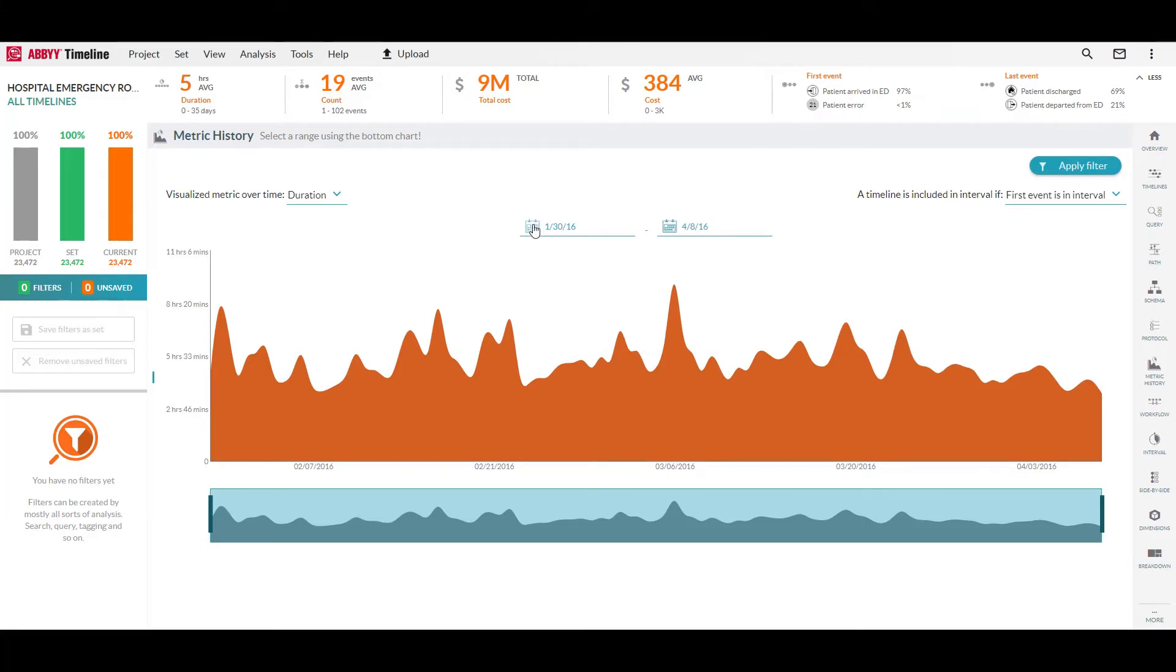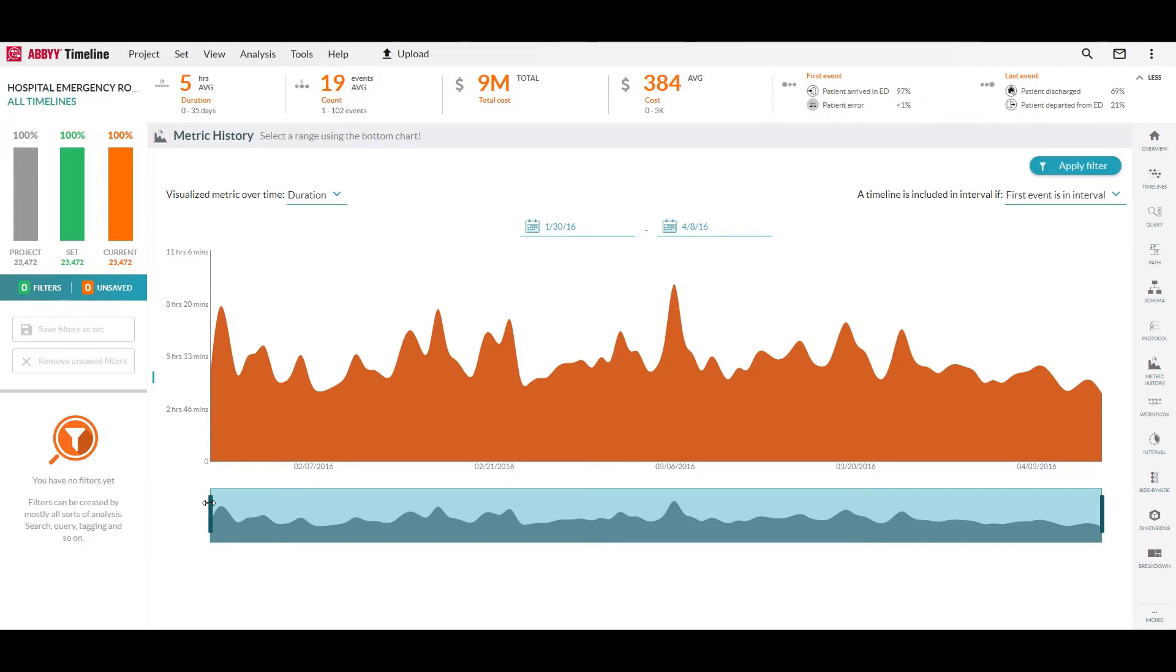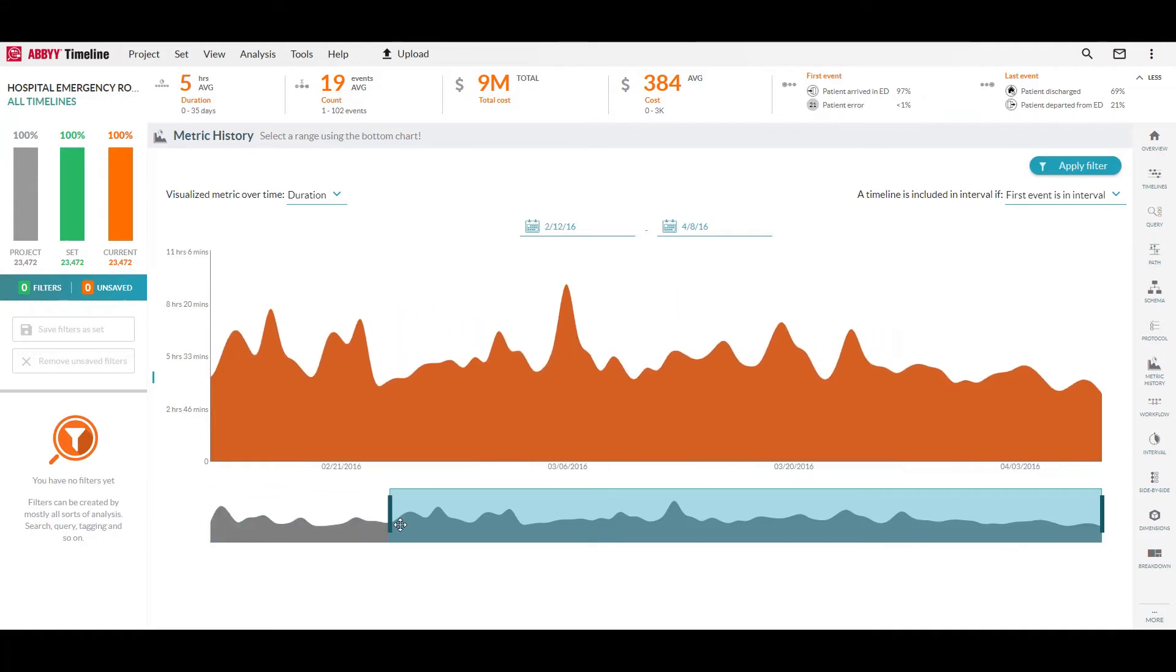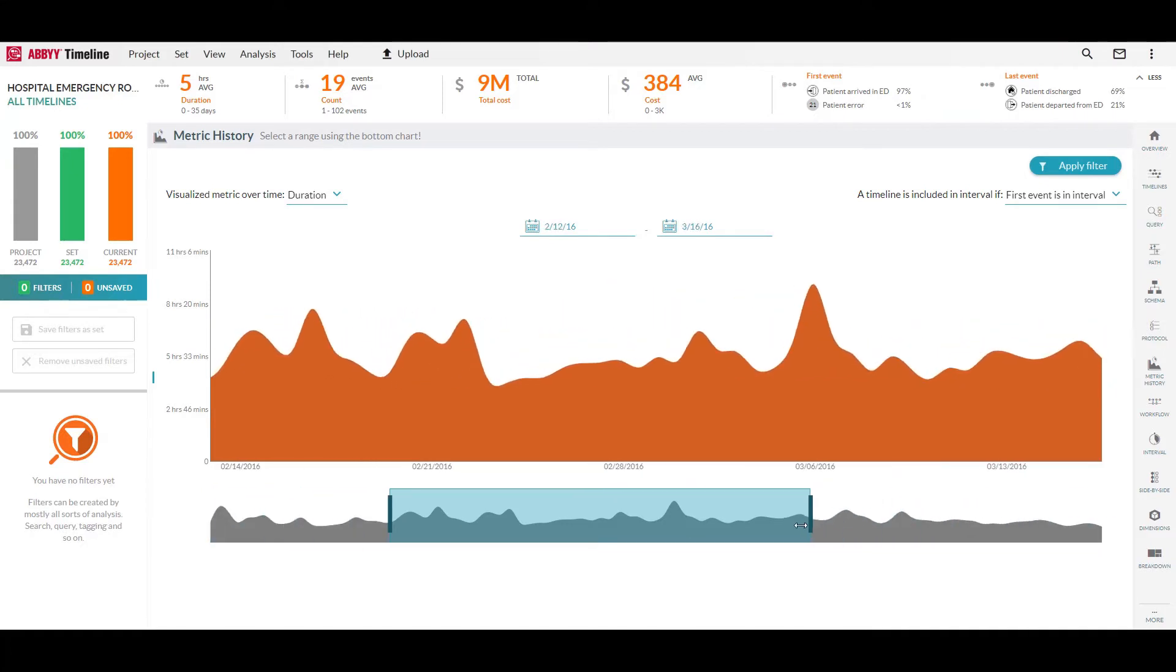We can set the date range here manually or we can adjust these bounds just to look at a specific time period.